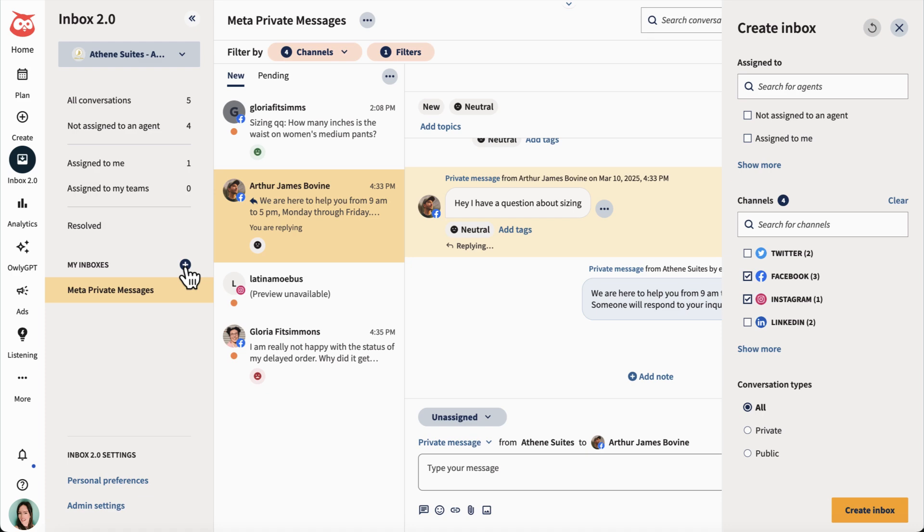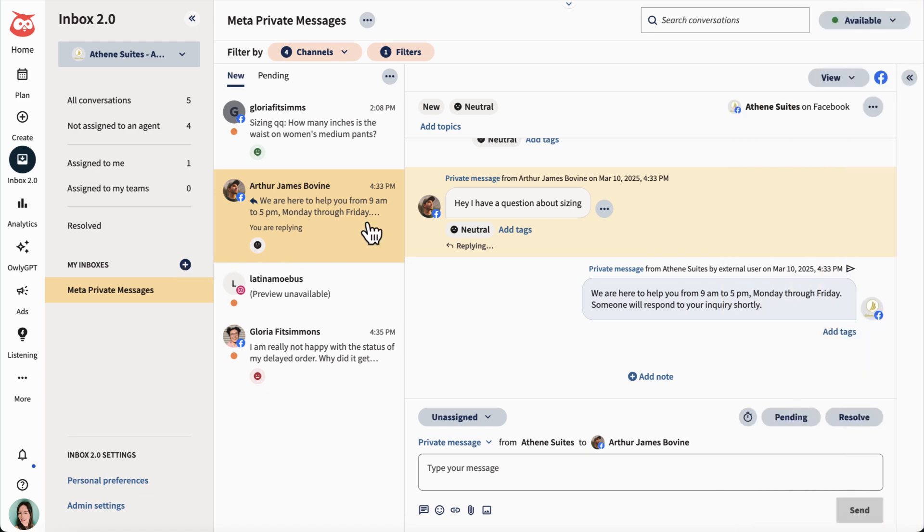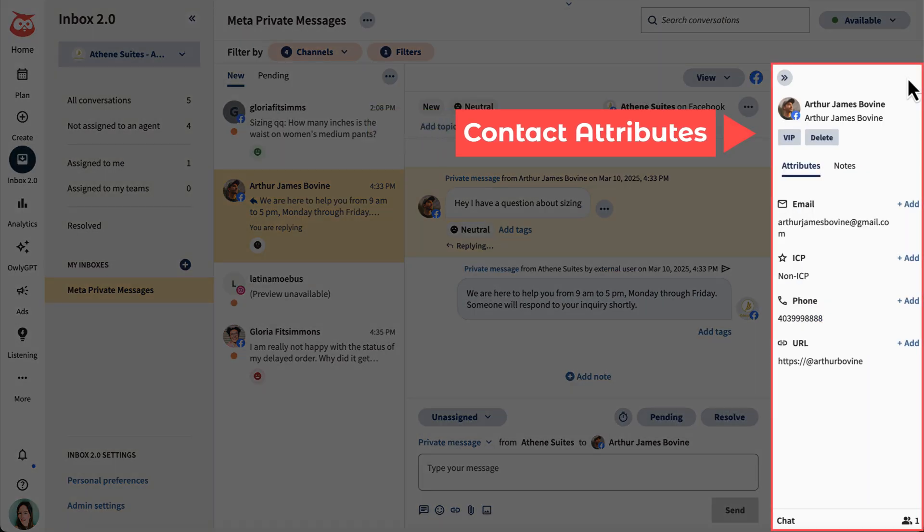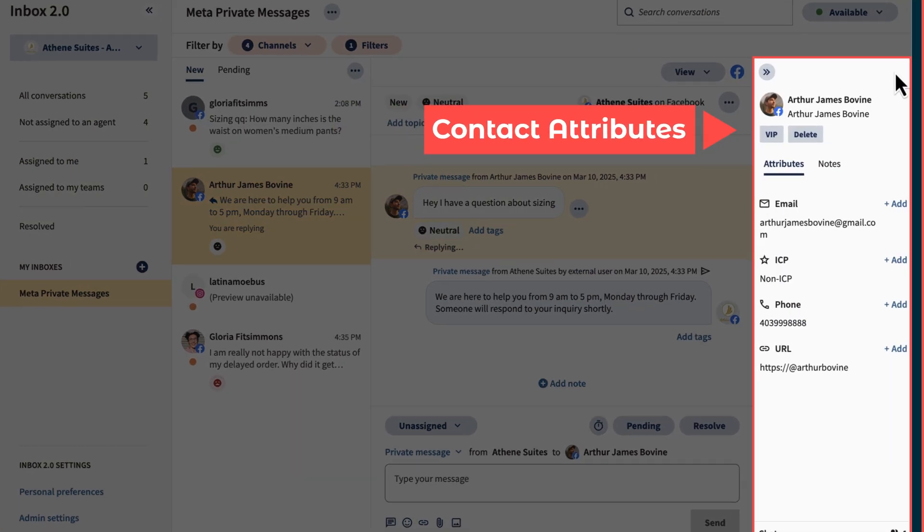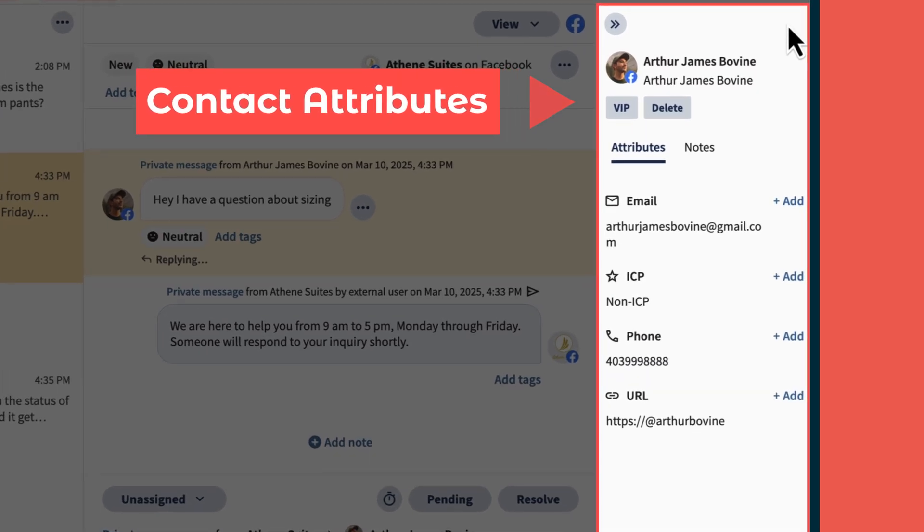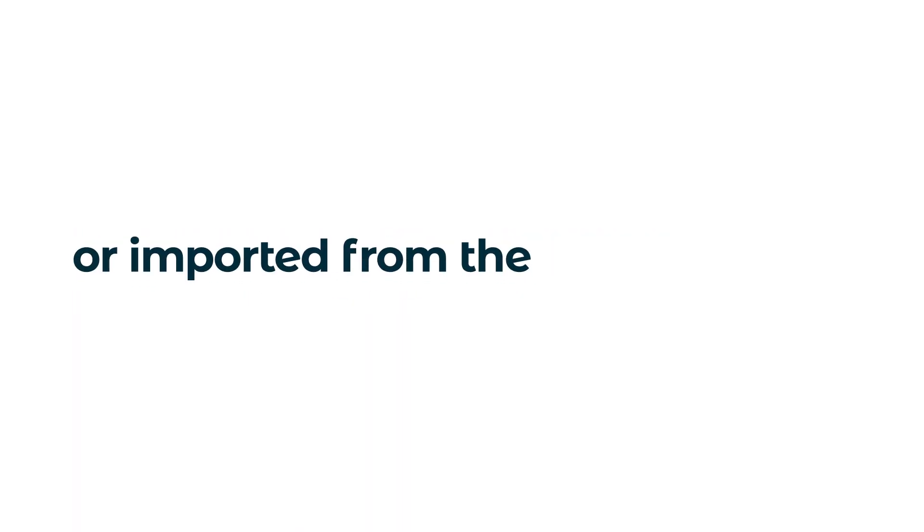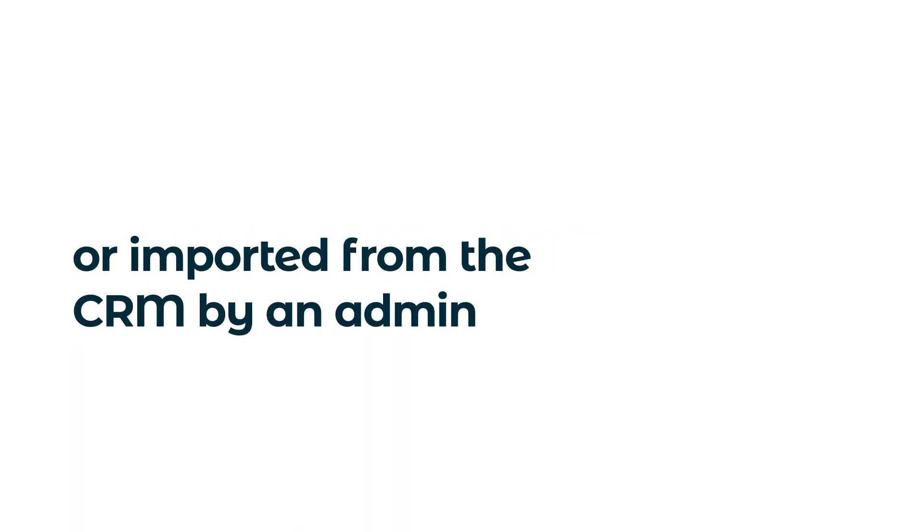For a 360 degree view of your customer, check out the contact attributes section. You'll find information like their name, contact details, language, and any other relevant notes. These details can be added manually by agents or imported from the customer's CRM by an admin.